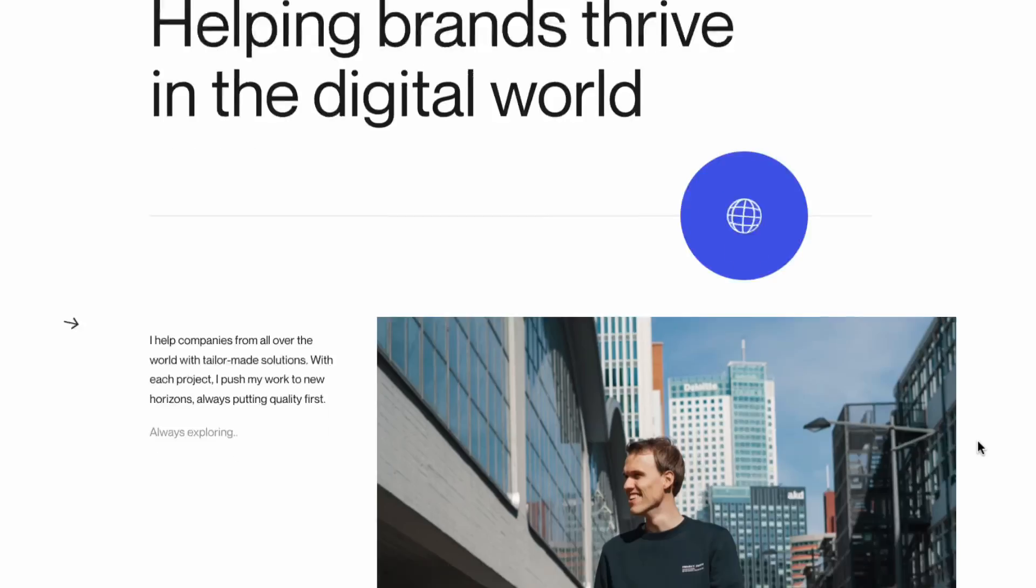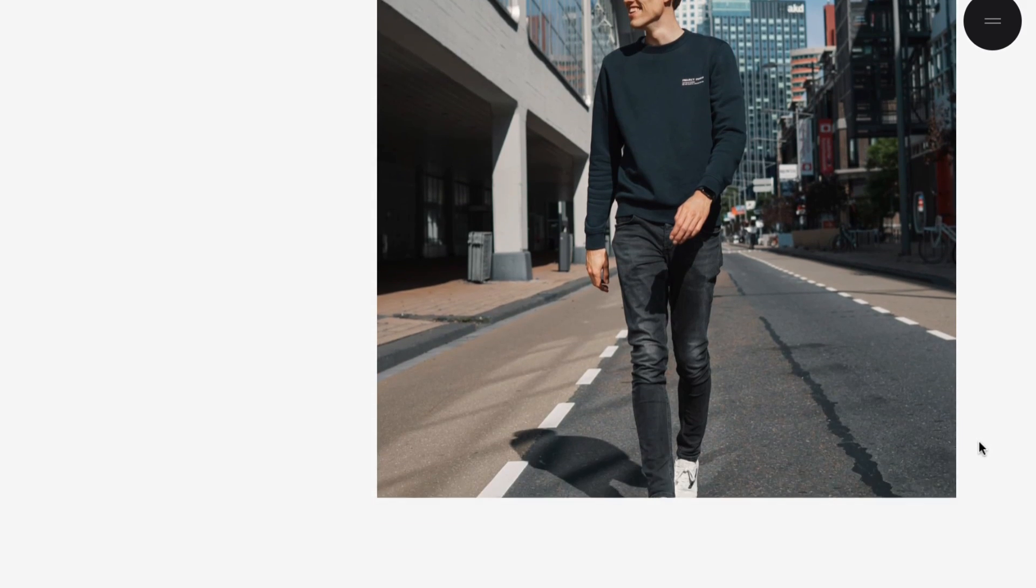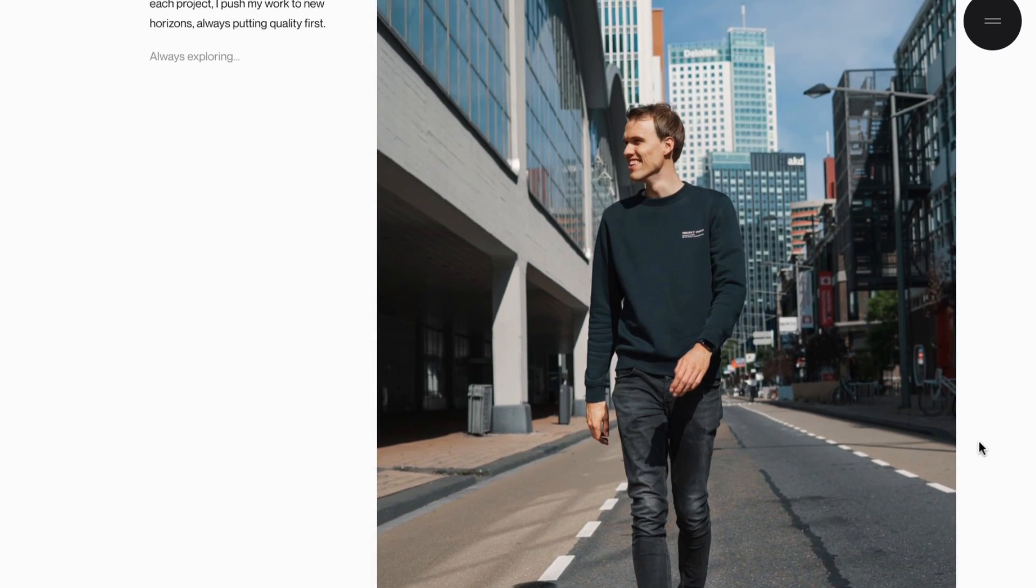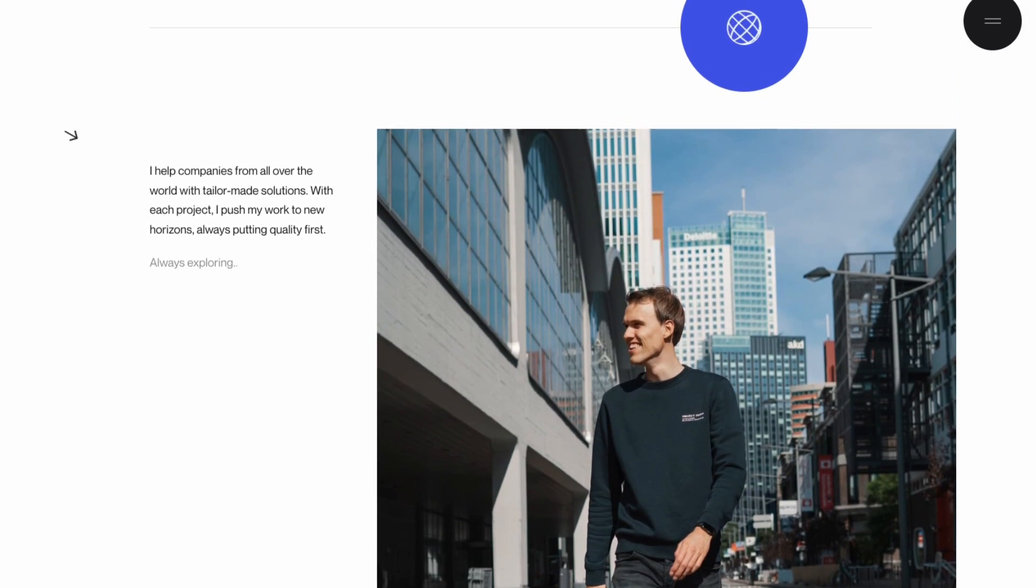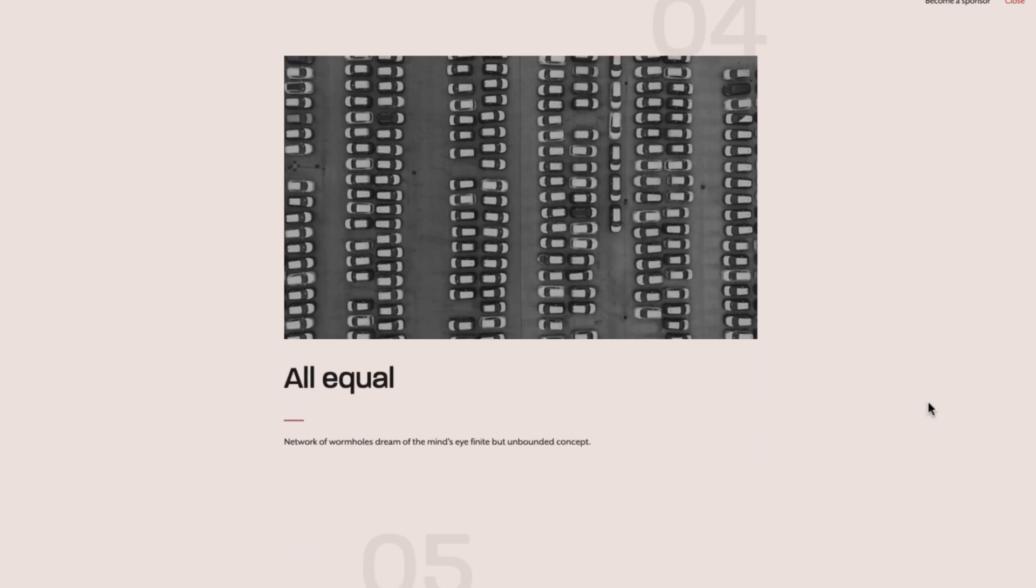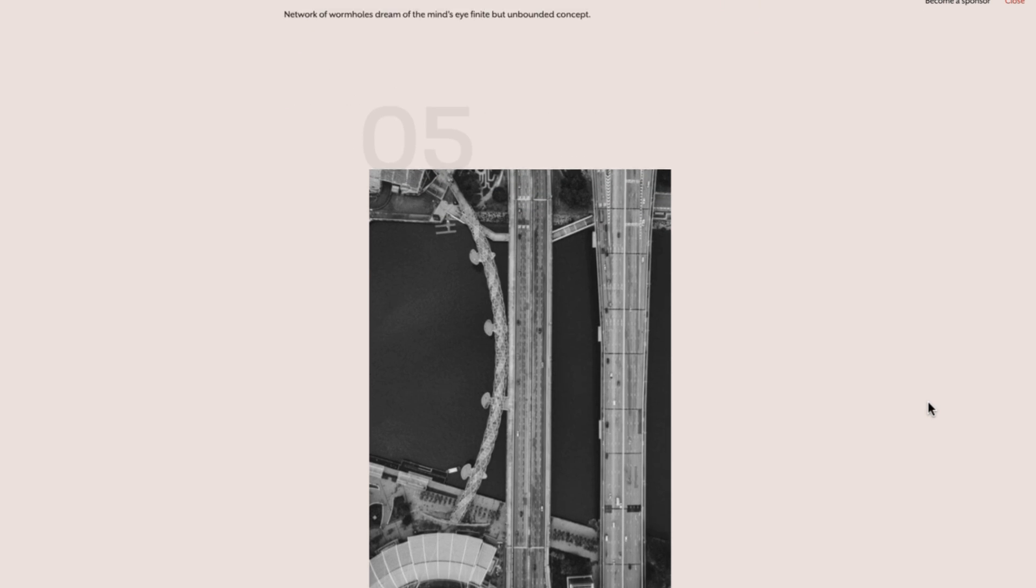All right, today's video is inspired by Code Drops, but that's not the only website that uses this effect. I've seen it quite a lot lately, and it's an image parallax effect. So when you scroll on the page, the image looks like it has kind of a parallax effect.